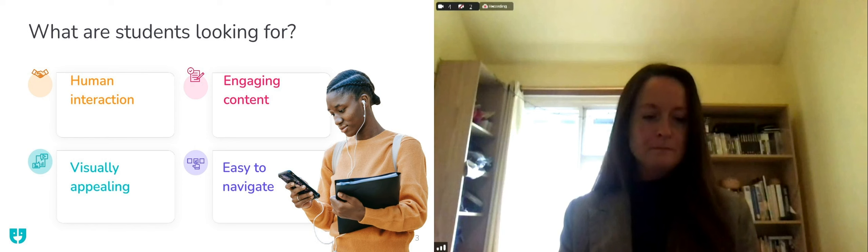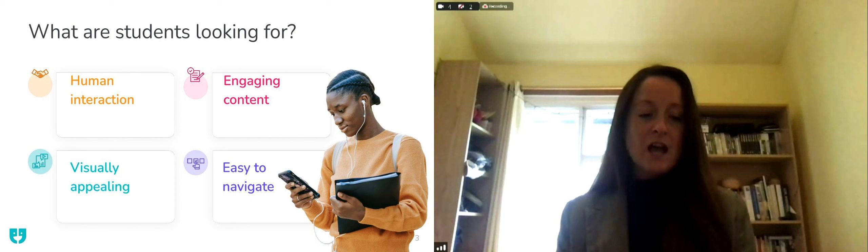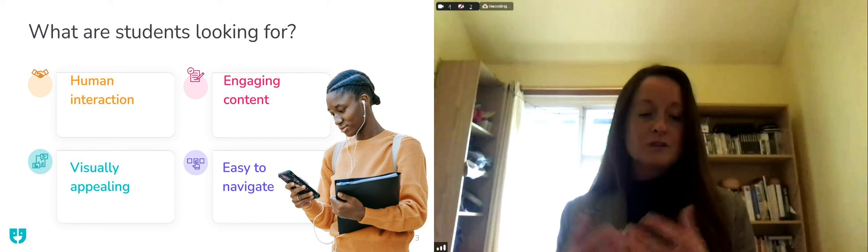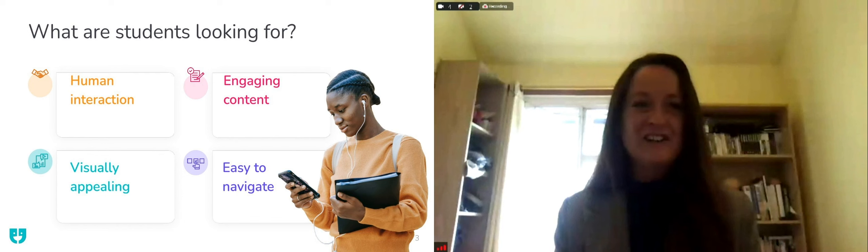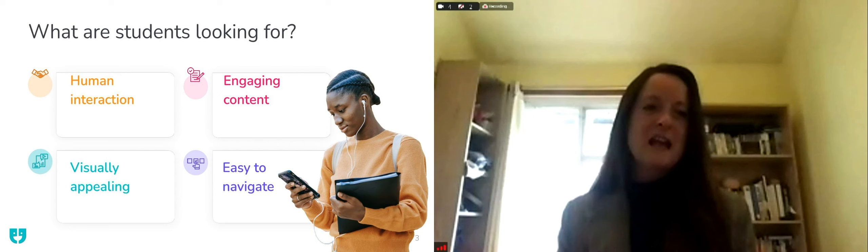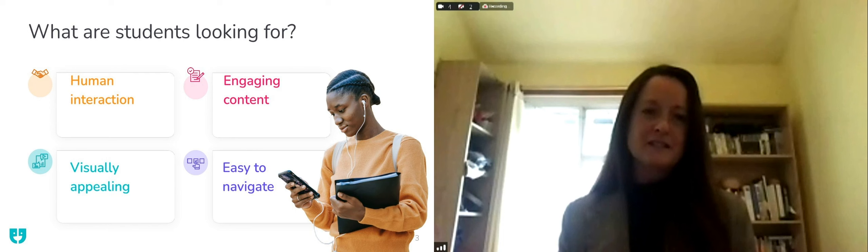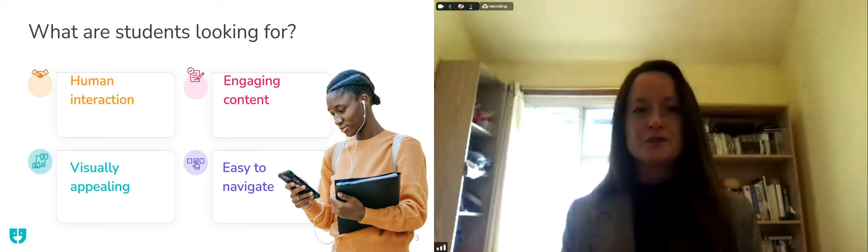Engaging content in attracting and converting students. According to the trend creative agency, user generated content can be over six times as effective in converting potential customers compared to traditional branded content. Students are savvy to our marketing and recruitment collateral. They're really looking for the warts and all experience of students that have gone before.